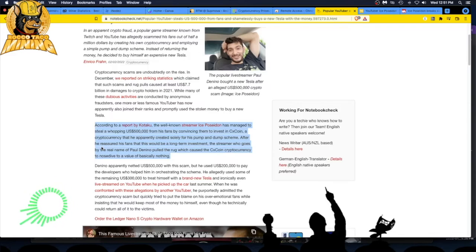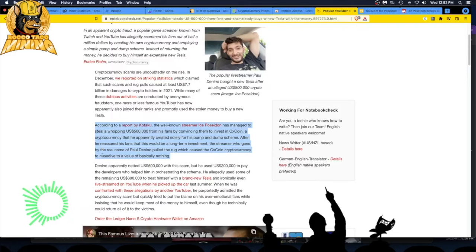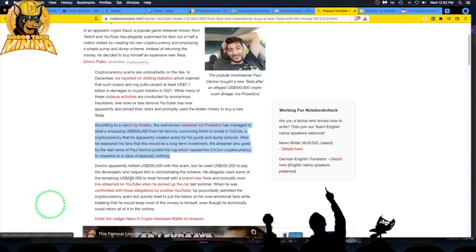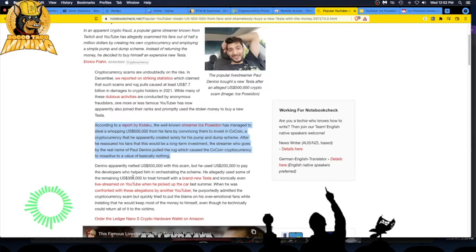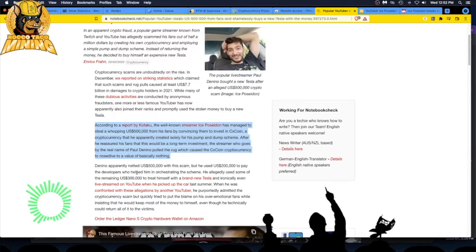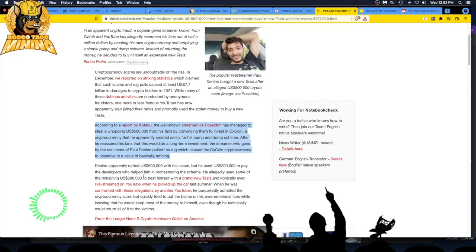He netted $500,000 with the scam. He said he paid $200,000 for the developers who helped in the scheme, and then used the rest to buy himself a brand new Tesla. He even streamed when he went to pick up the Tesla. I think the smart thing would have been to delete his accounts and disappear, but oh well.